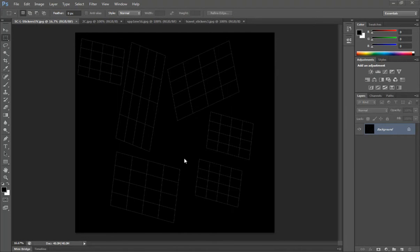We're inside Photoshop with the UV layout for our stickers — specifically the left side of the UV map that we exported. I'm going to show you how to apply some sticker materials or sticker textures so that we can take this inside of Maya, apply that material to our object, and get it ready for rendering as well.